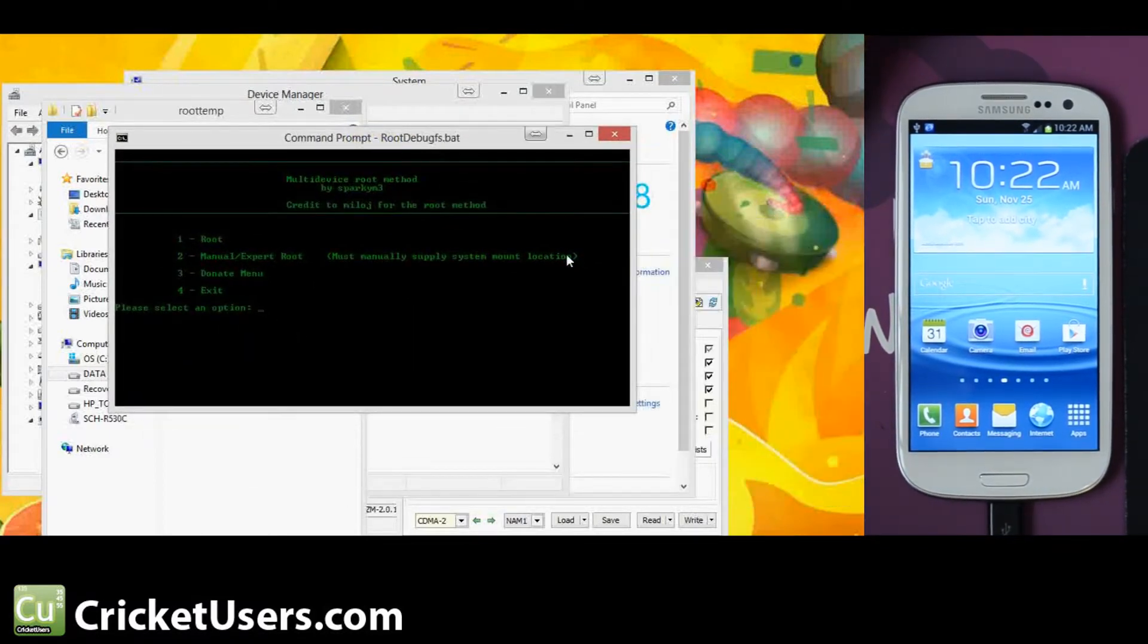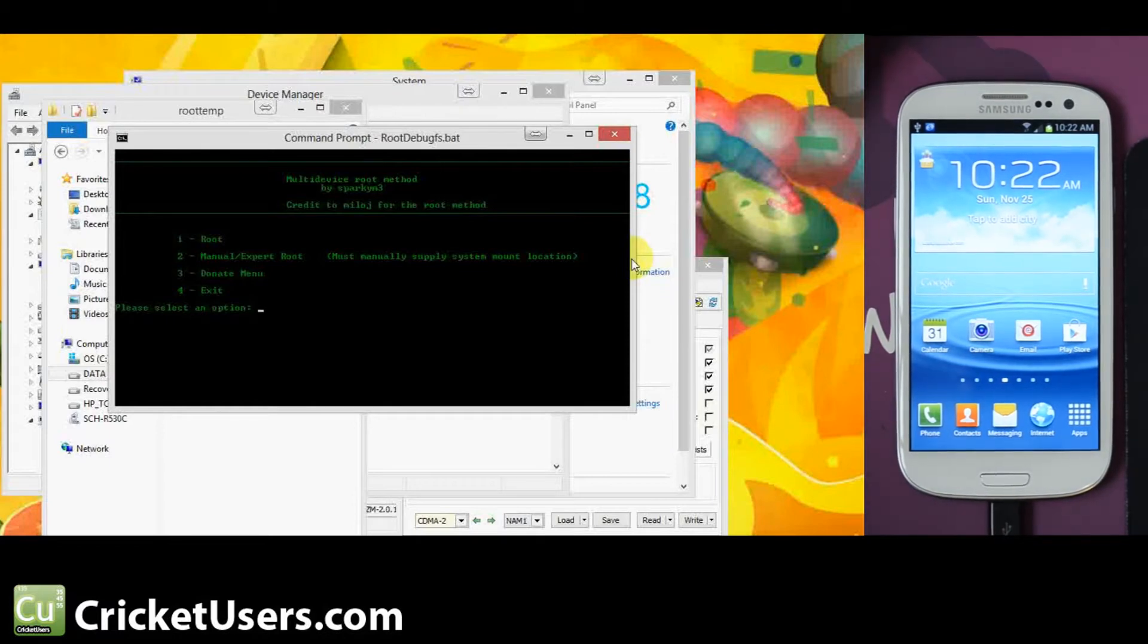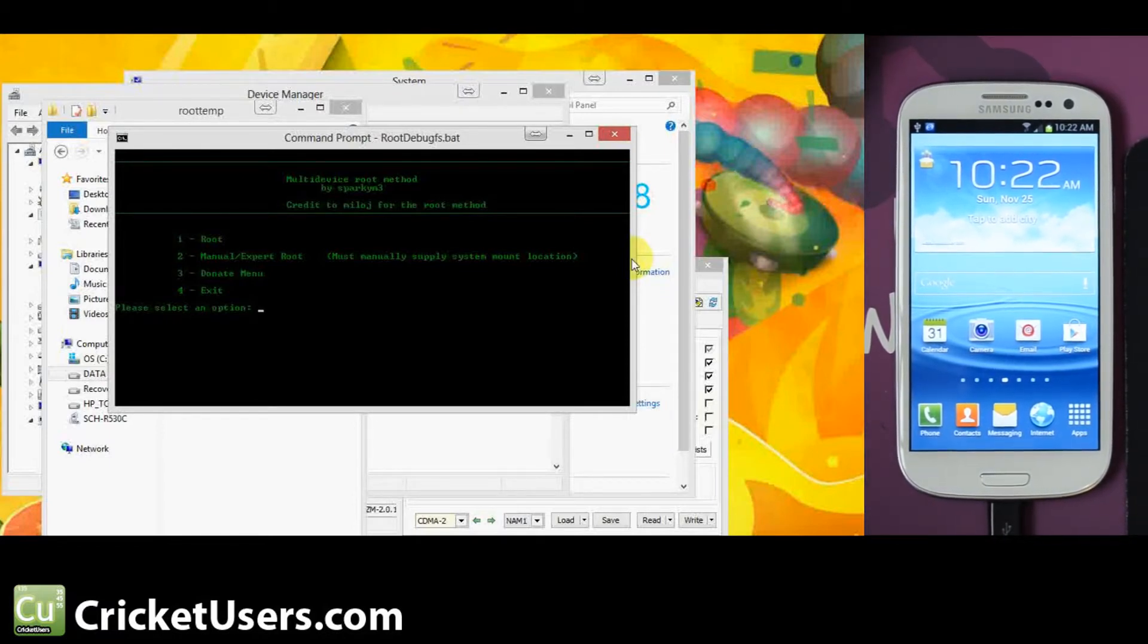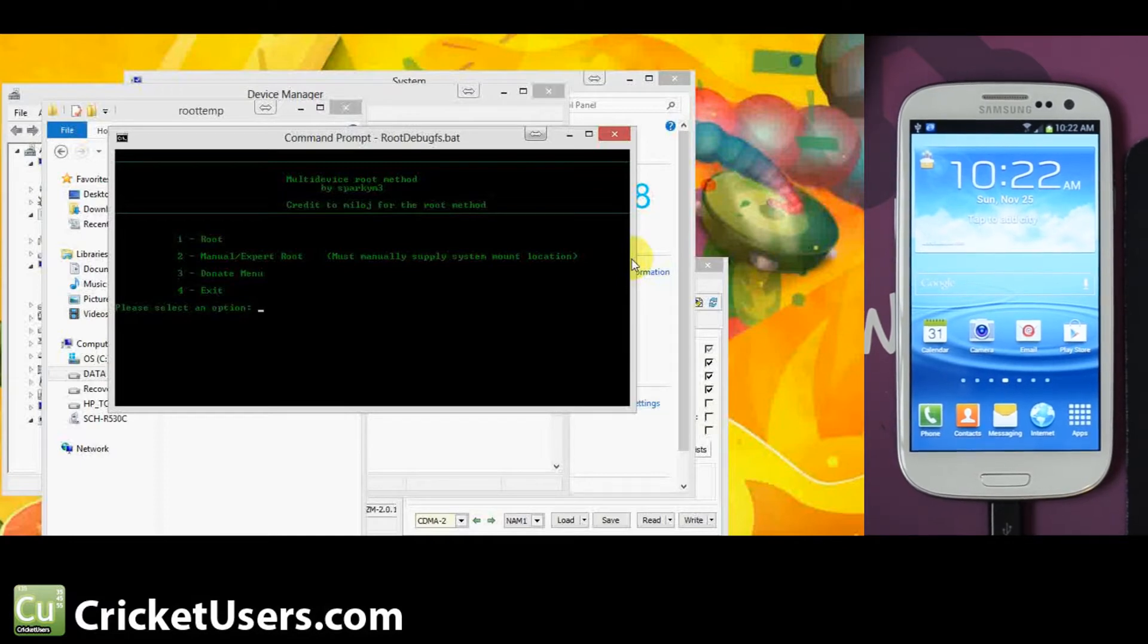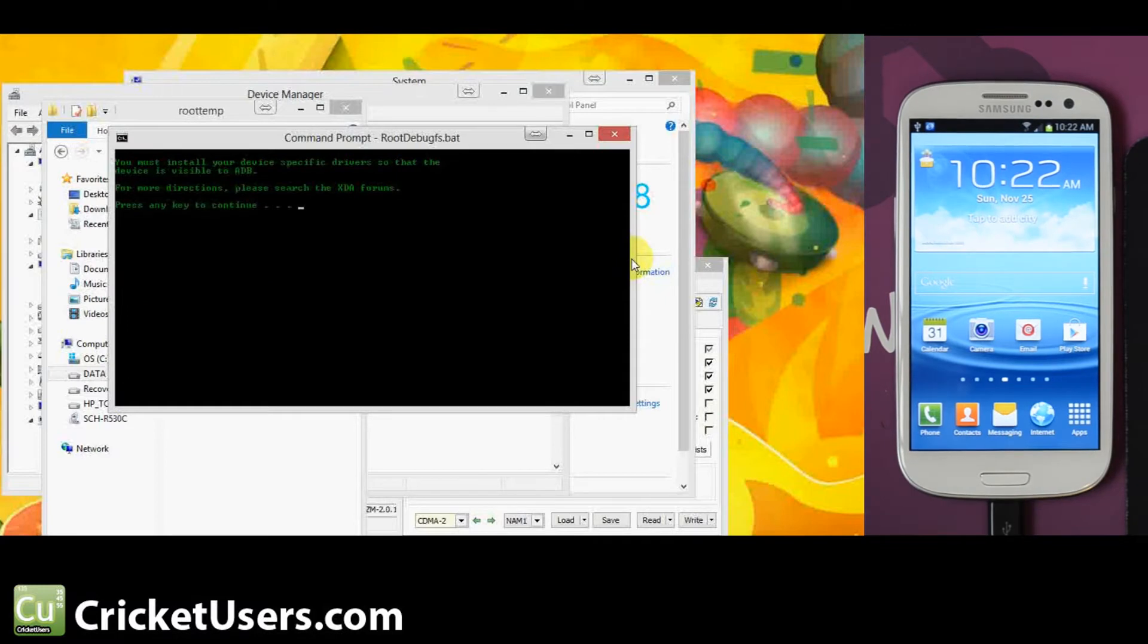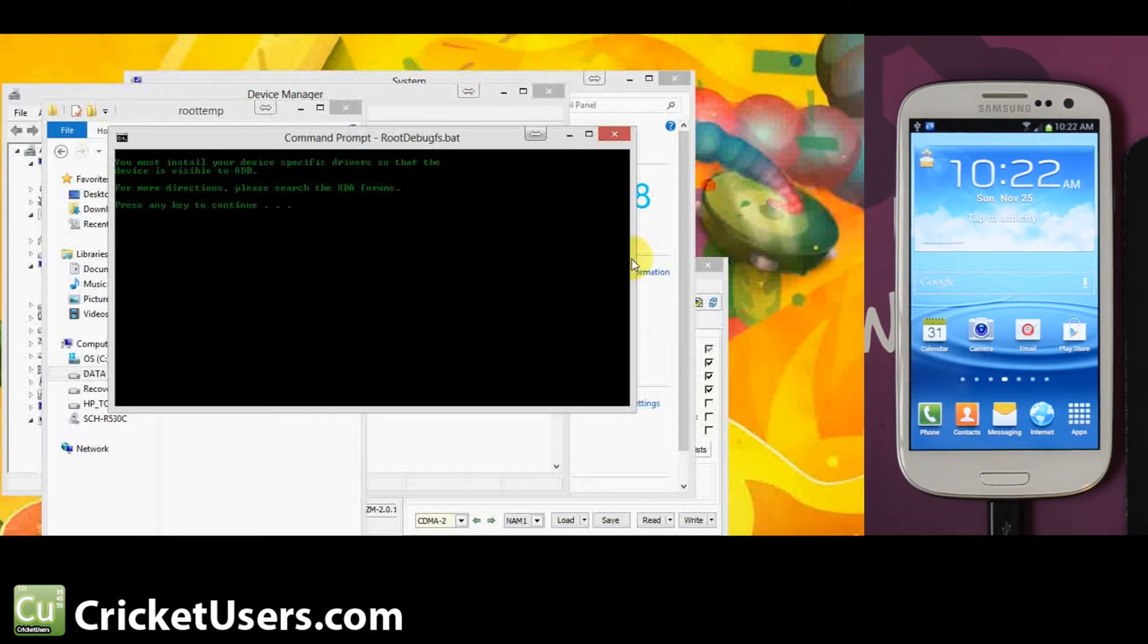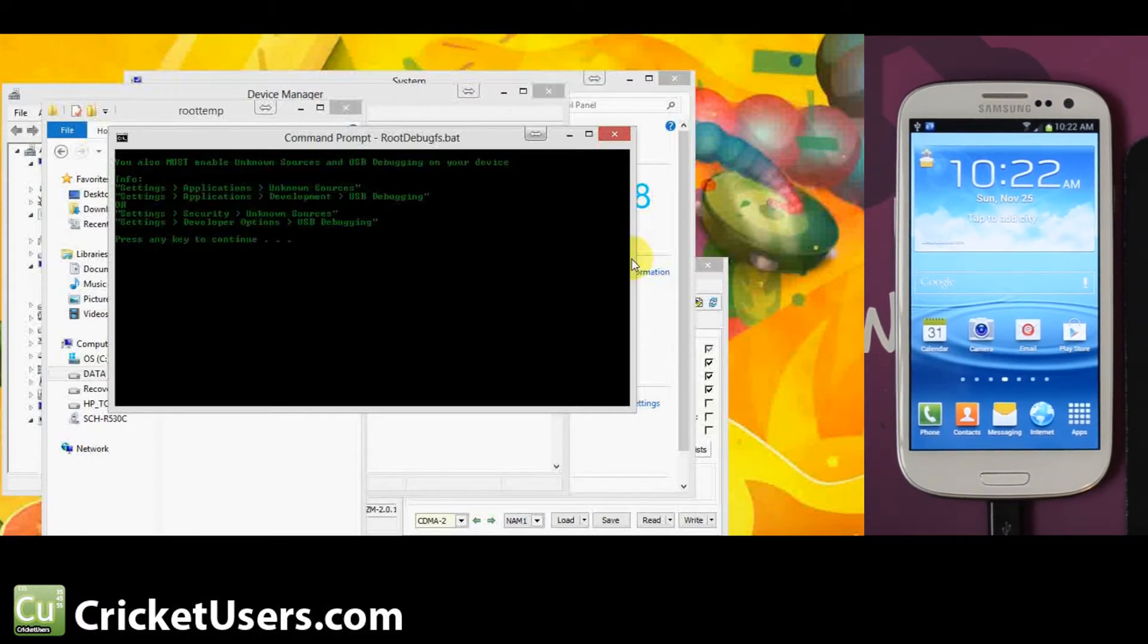We'll go ahead and run root debug FS. This is what we're left at. It's a multi-device root method by SparkyM3 and it also gives credit to MiloJ for the root method. We'll go ahead and select one root. It says you must install your device specific drivers so that the device is visible to ADB. We've done that. For more directions, please search XDA forums. Press any key to continue.